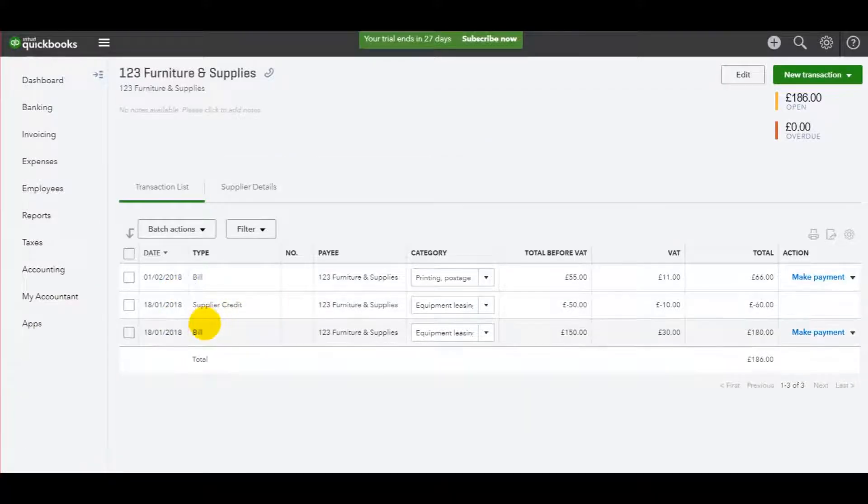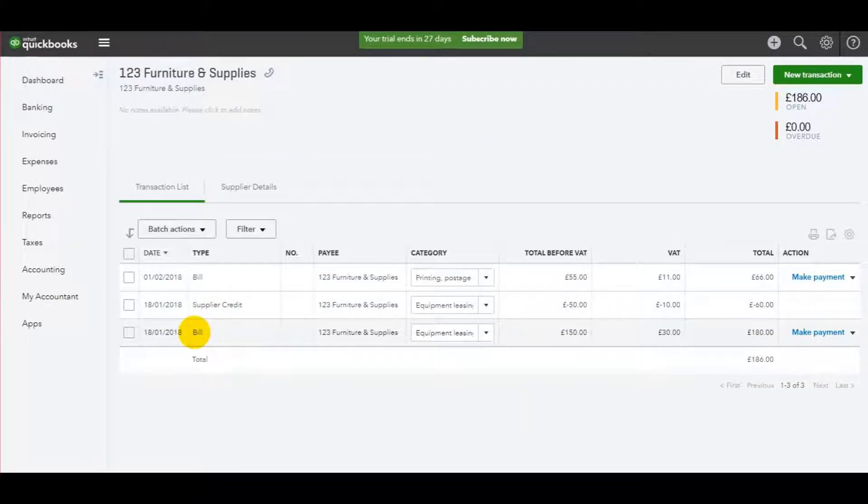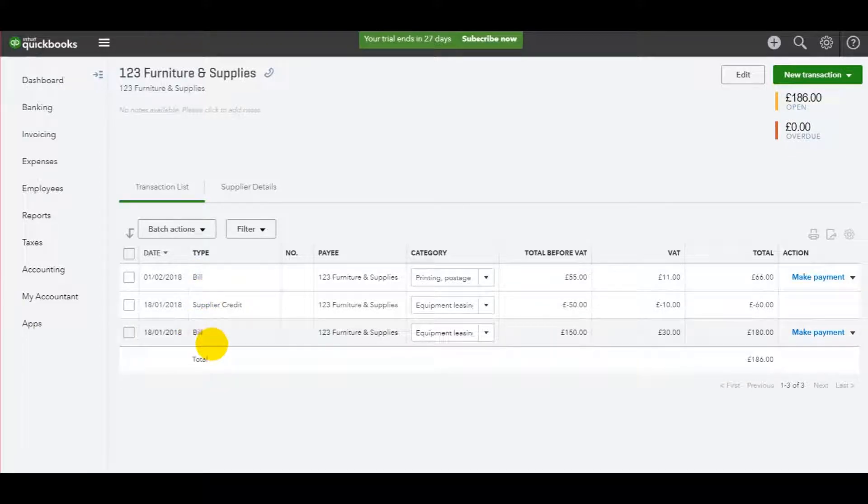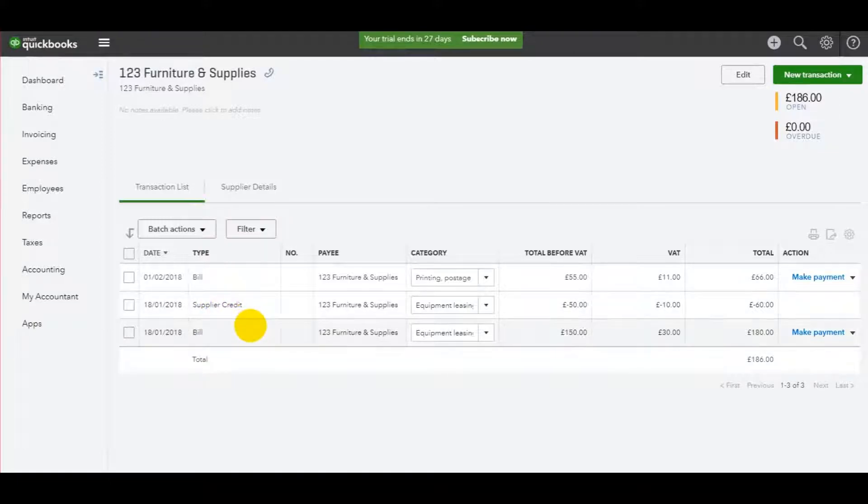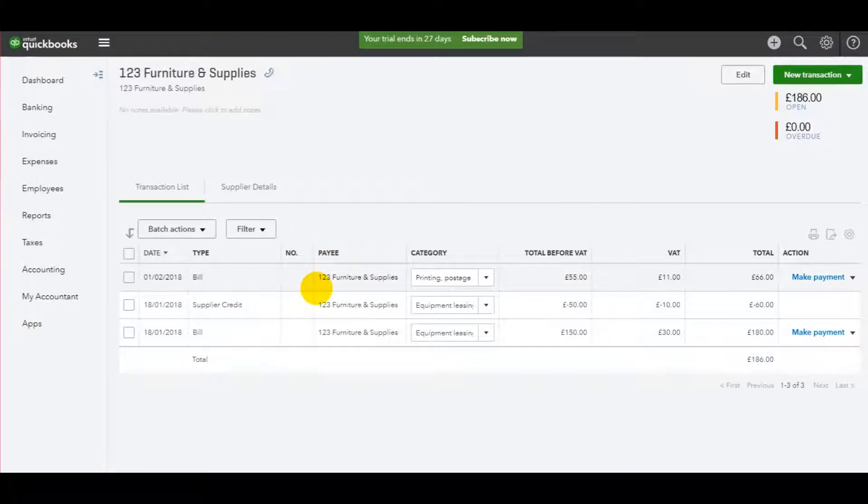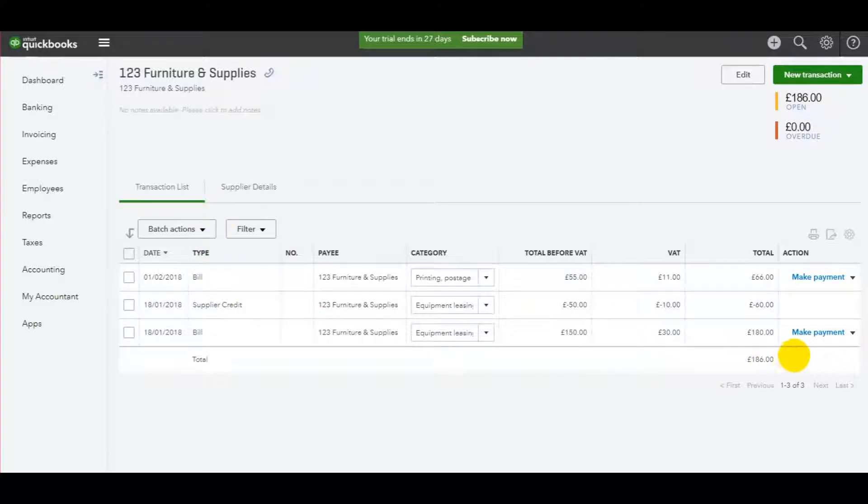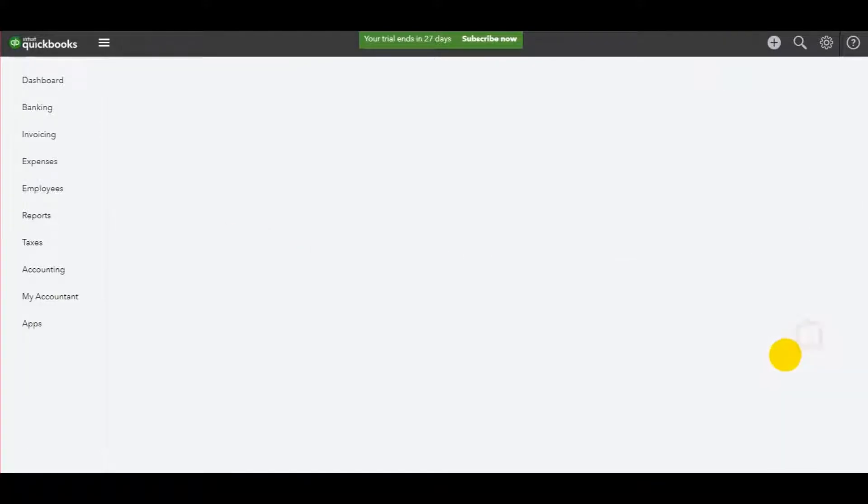Finding the invoice. So we have a supplier credit and two bills. These are all added in previous videos. Just like how I showed you to record the customer payment, to record the supplier payment, just click make payment.